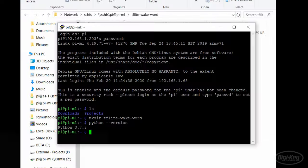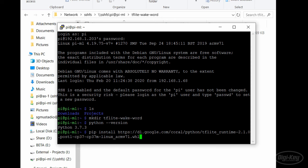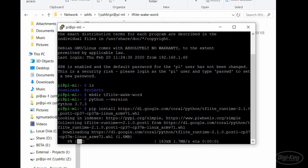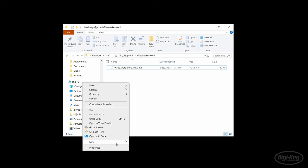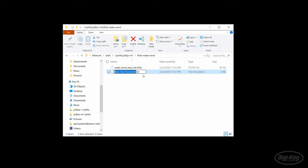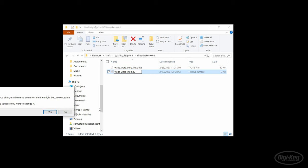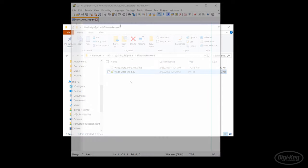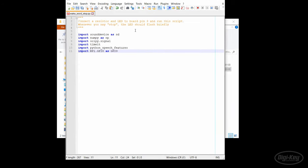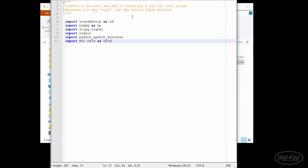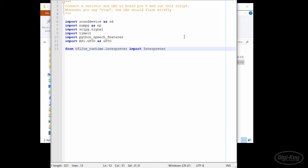In a new Python script, let's import sound device, numpy, scipy.signal, timeit, speech features, and GPIO, which is unique to the Raspberry Pi. We'll also want to import the interpreter from the tflite runtime package.